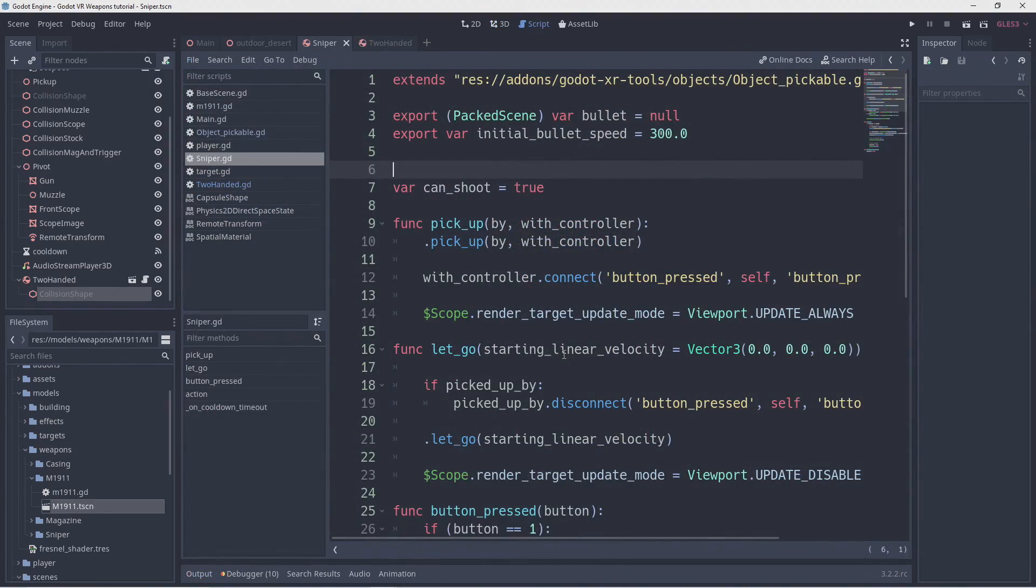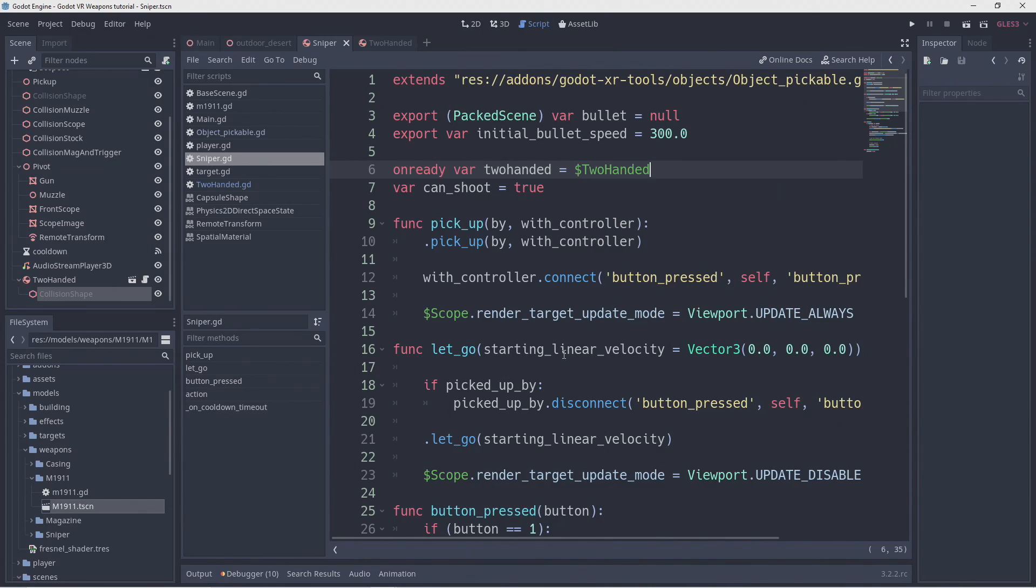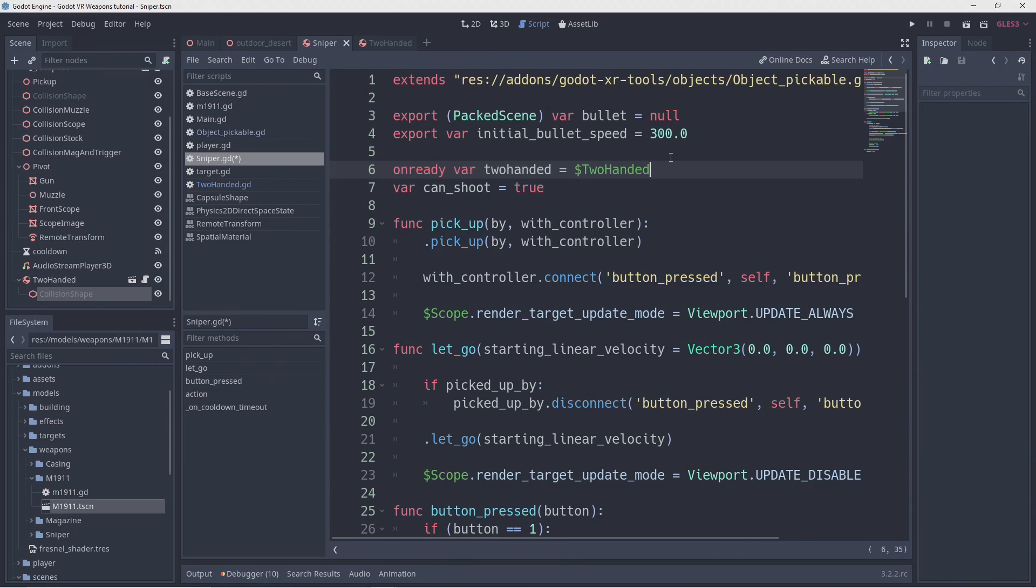We need to add some logic to our sniper script as well. We start by creating an on ready var to store our two handed node in. We can't use our dollar short hand notation here because we will be re-parenting our node. Assigning it to a variable will ensure we keep accessing the correct node even after re-parenting.